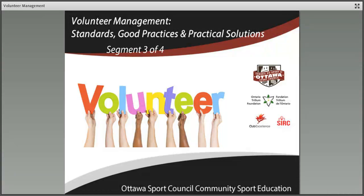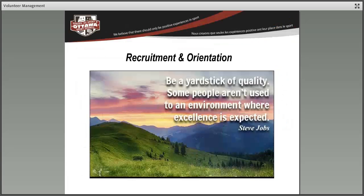Welcome back to Volunteer Management Standards, Good Practices and Practical Solutions. Today we're going to be focusing on segment three of four: recruitment and orientation — what are the ways in which we can ensure we've got the right people in our organization, and that once we have them, we keep them?